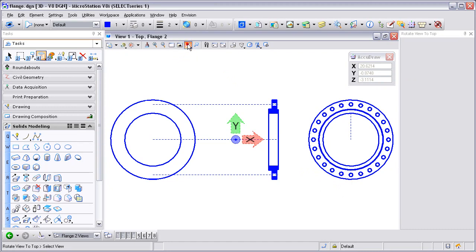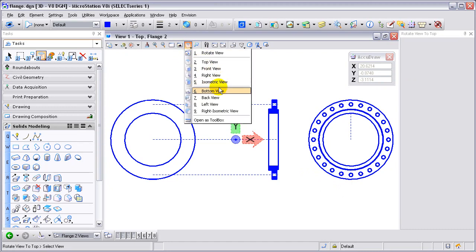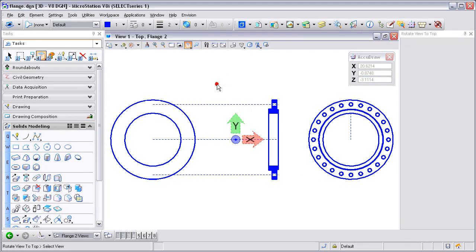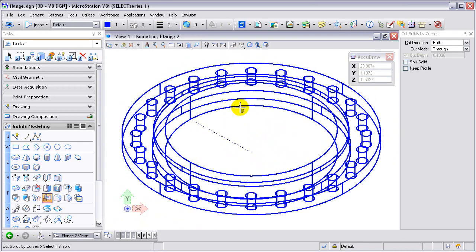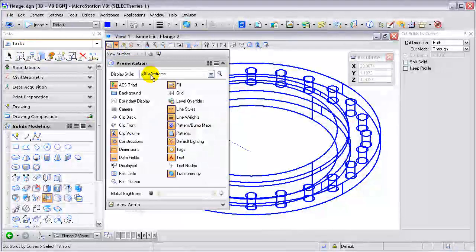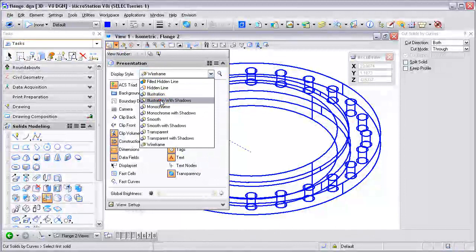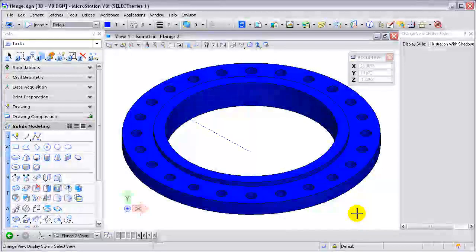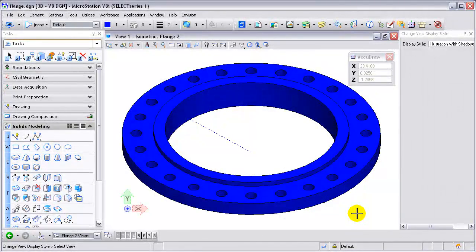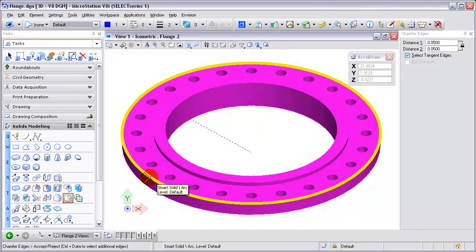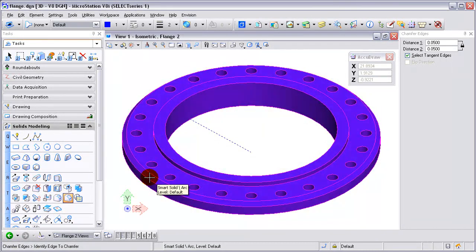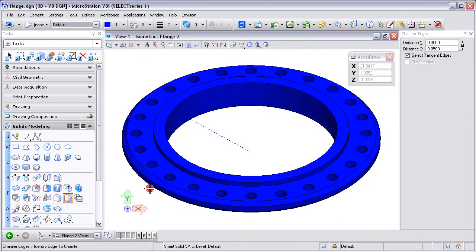Now that's completed. I'm going to go to an isometric view and zoom in on it. You can see how the bolt holes are cut through the solid now. I'll change my display style to illustration with shadows. If I wanted to dress up this flange, I could use the chamfer tool and chamfer some of the edges — picking the top one and the bottom one and getting those chamfered.